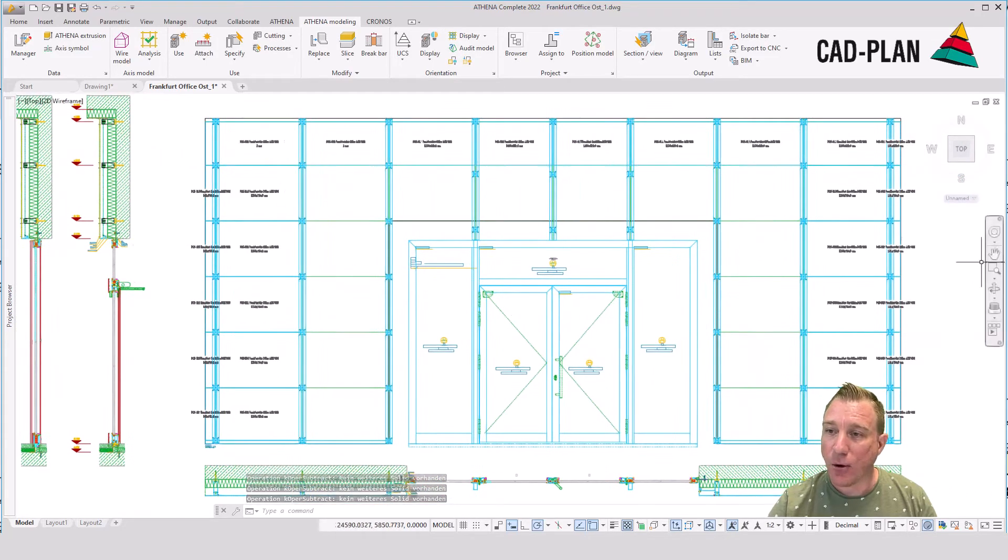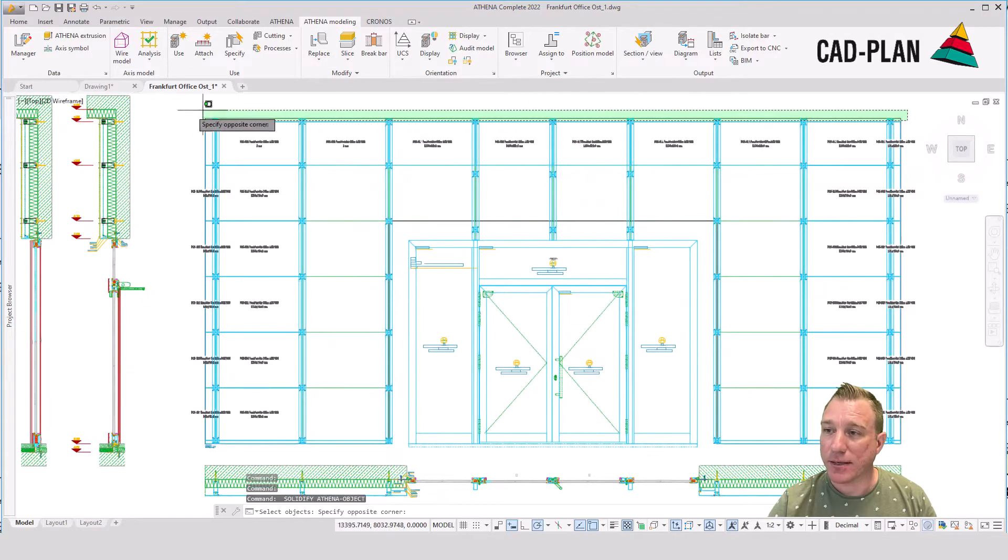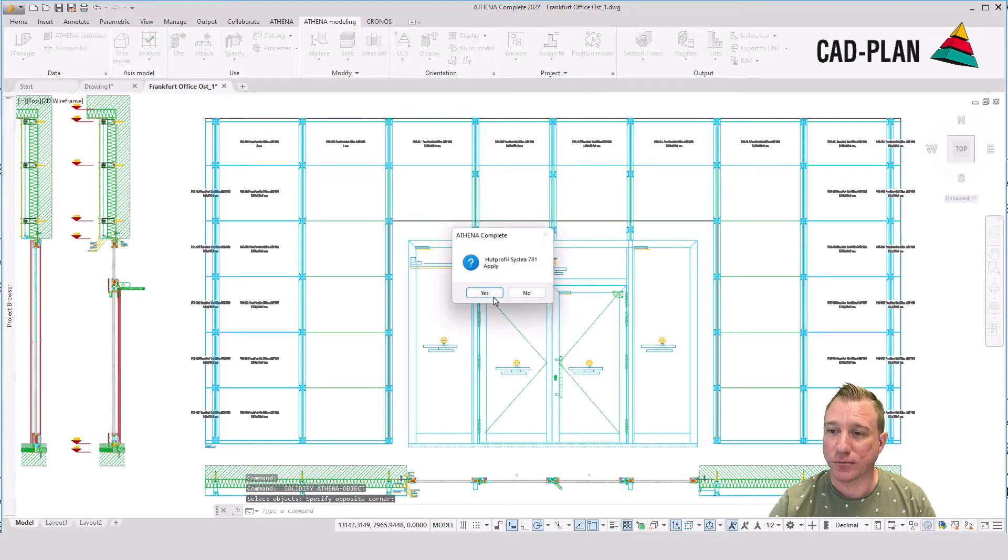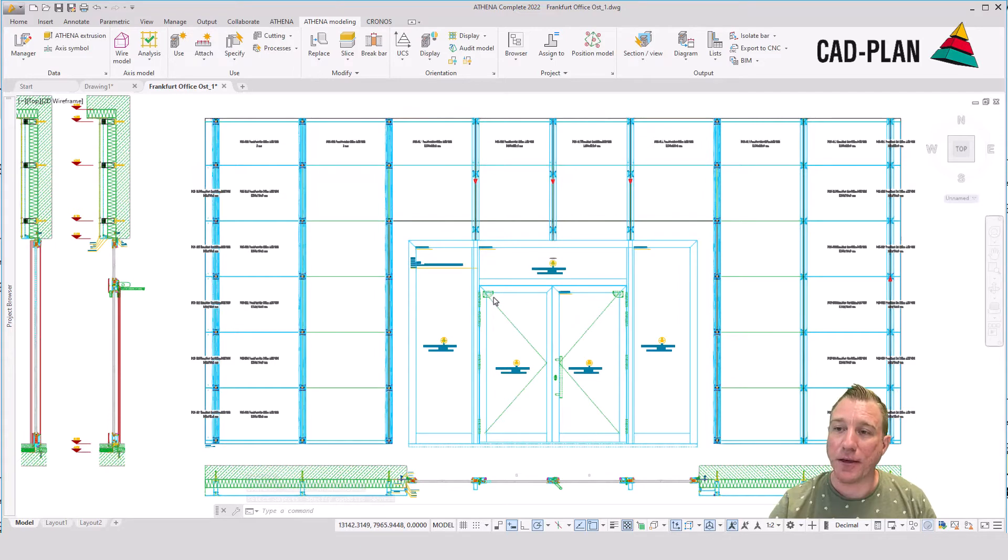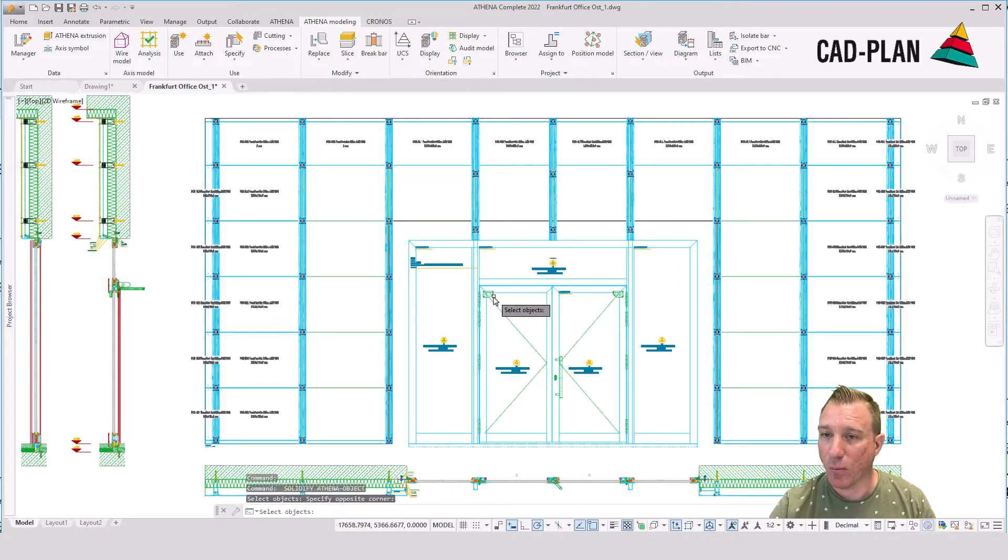Now we're transforming the 2D plus bars into 3D objects. Athena is transforming the bars. It takes a little moment.